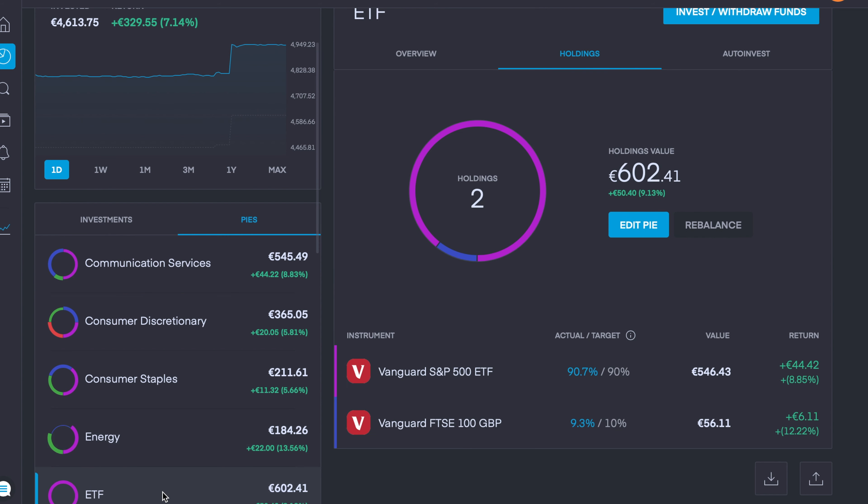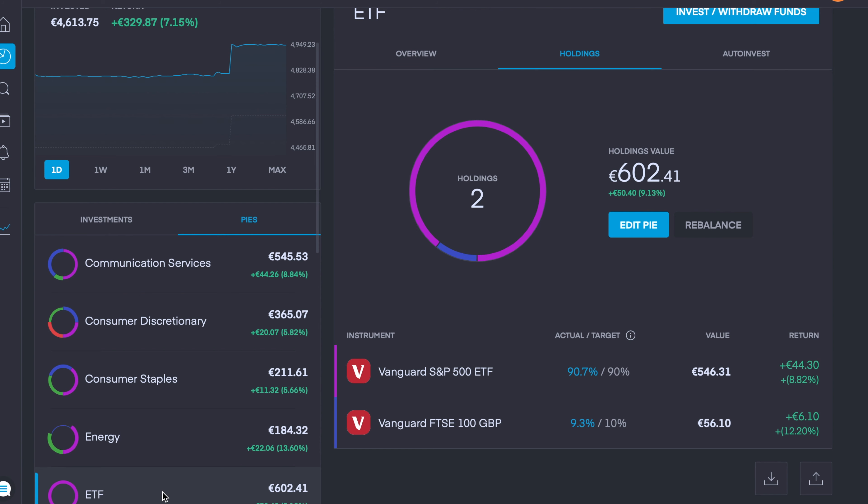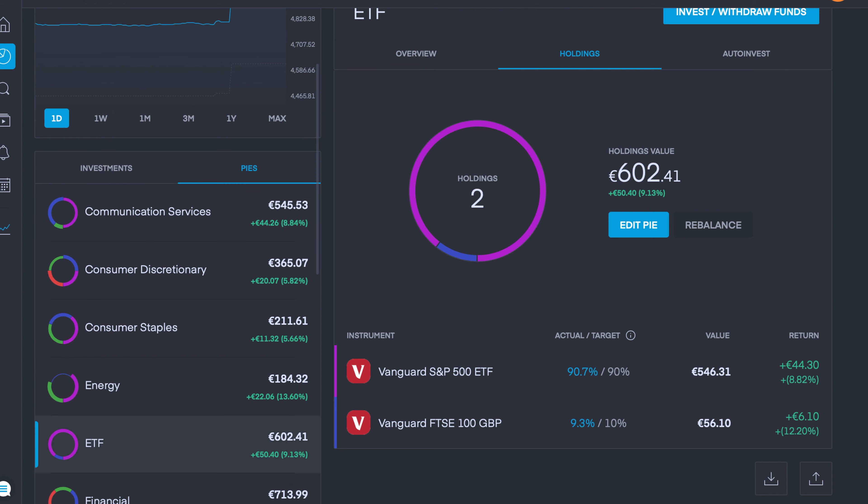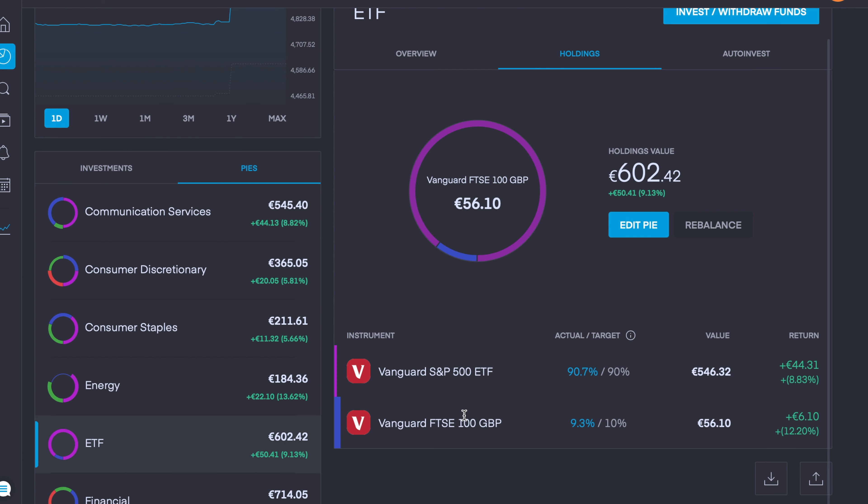Moving down to my overall ETF pie that incorporates overall markets, we're up 9.13% in this sector. My S&P 500 tracks the top 500 companies in the US and we're currently up 8.83%, and the Vanguard FTSE 100 tracks the top 100 companies in the UK and is currently up over 12%.